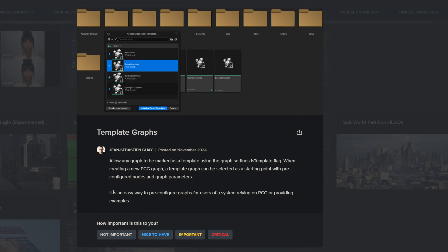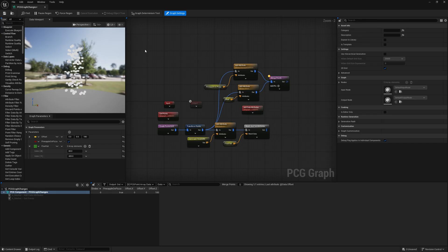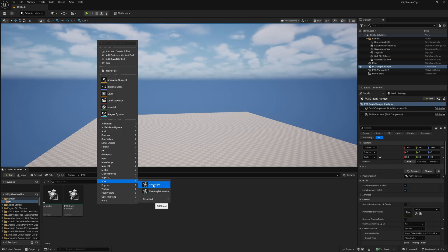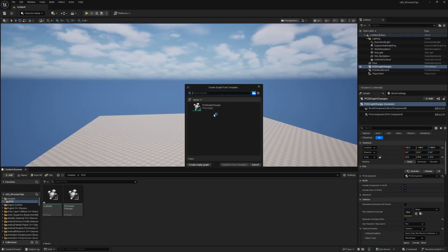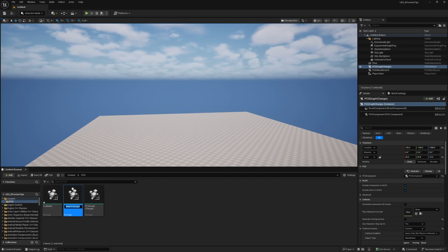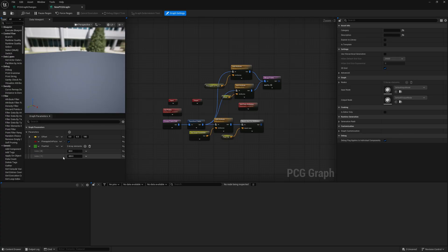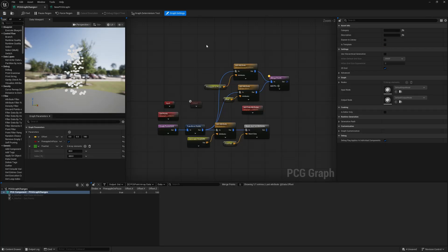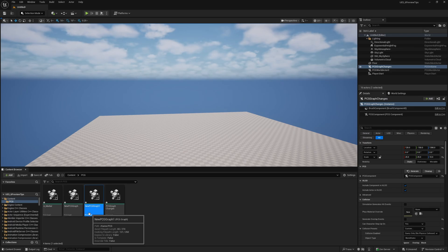Another new thing is template graphs - an easy way to pre-configure graphs for users of a system relying on PCG. All you need to do is with nothing selected, turn on 'is template' in the top right. The next time you create a PCG graph, it'll show up in the list. You can select it and click 'initialize from template' and it's essentially just the same graph with the same variables - effectively a duplicate you don't need to go searching for.